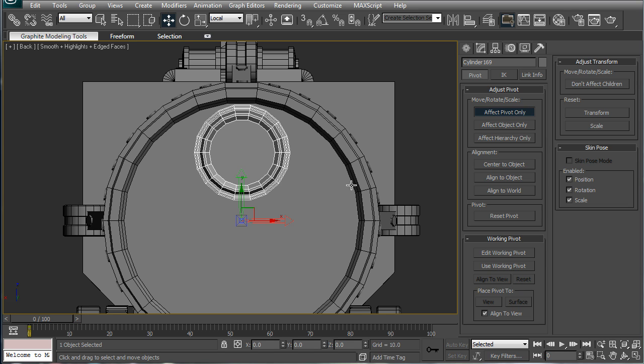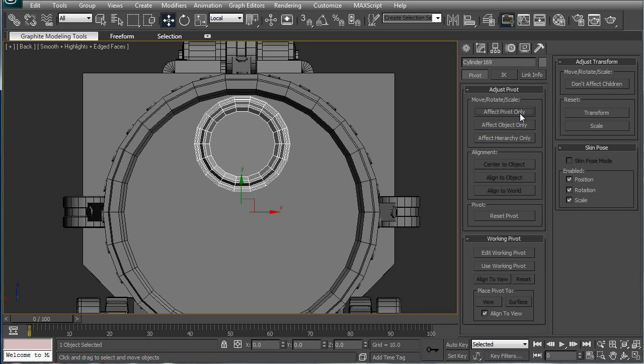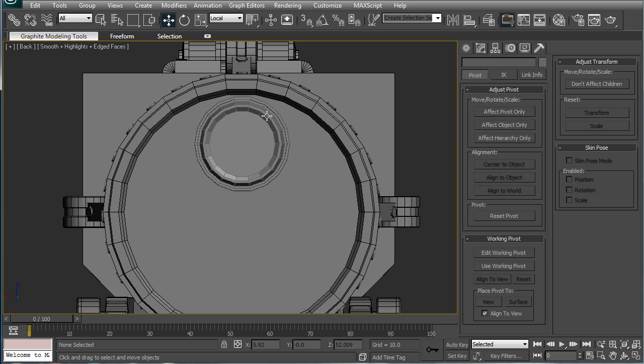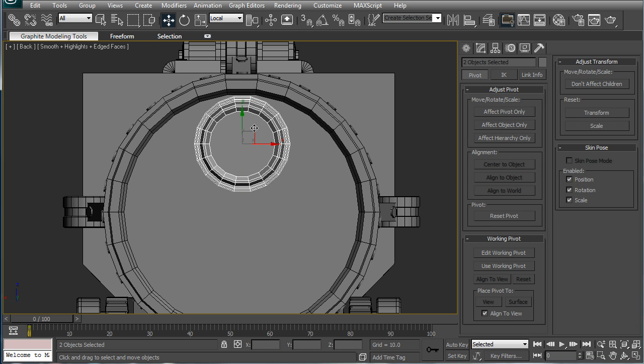This is EternalBlade, and welcome to part 35 of the Space Marine Thunderfire Cannon Tutorial. Alright.